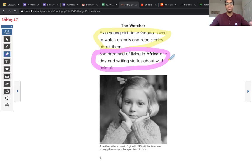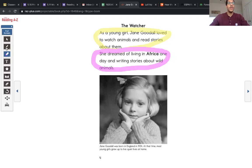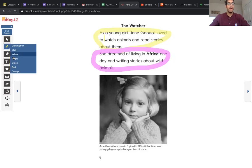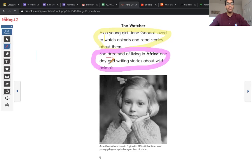It took that idea one step further. It gave us support that she wants to go to a place that has many animals, because in the first paragraph we learned that she loved to watch animals. So paragraph one gave us a lot of info about Jane wanting to watch and read about animals, and then paragraph two gave us more info about how she was going to make that happen and where she was going to do that.